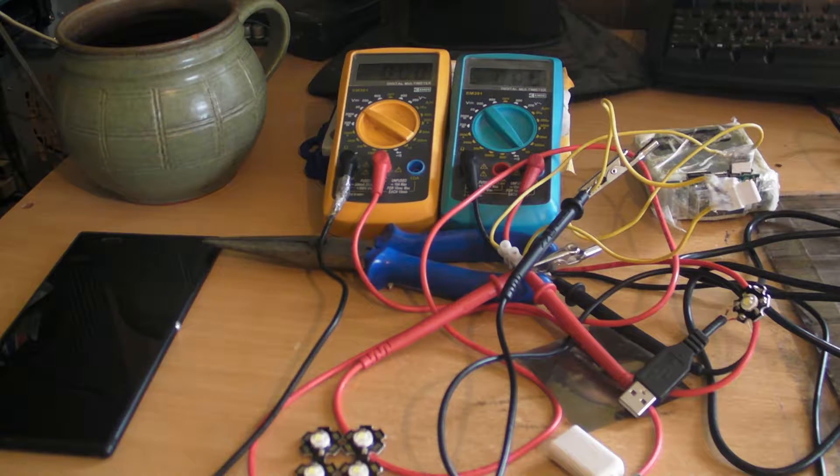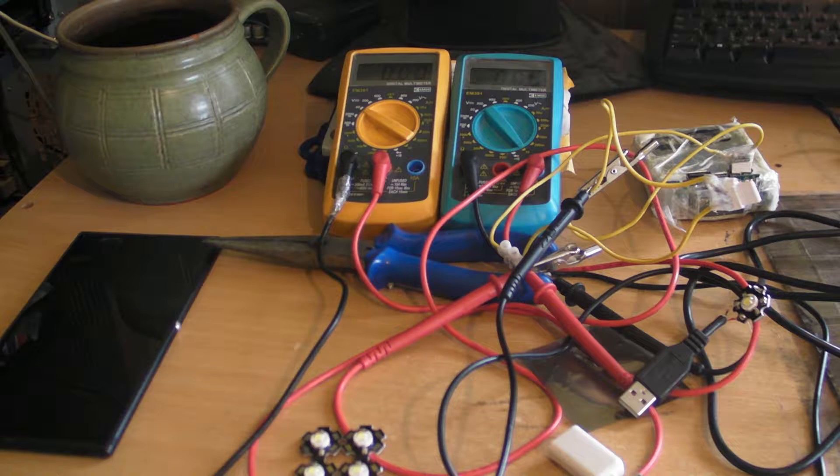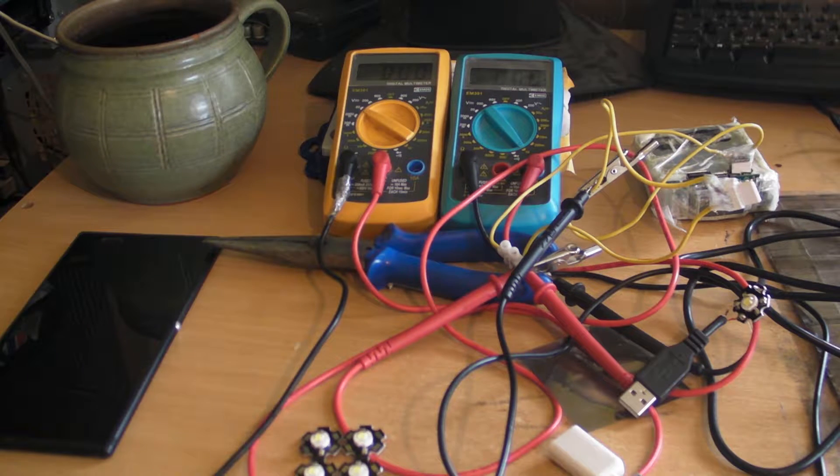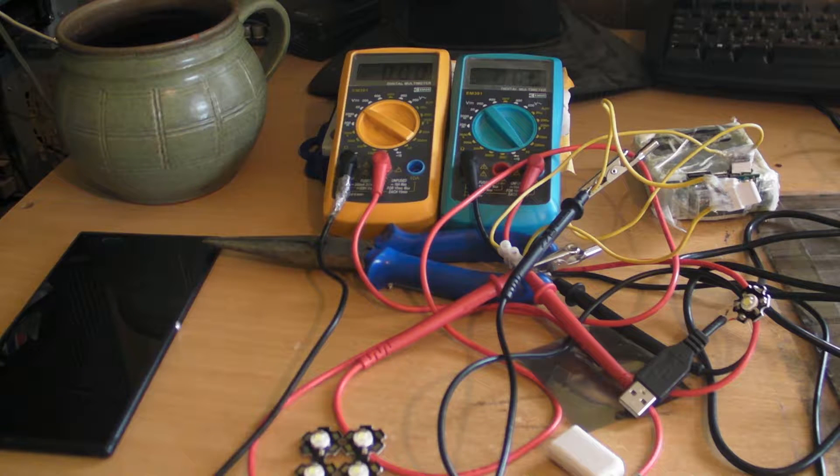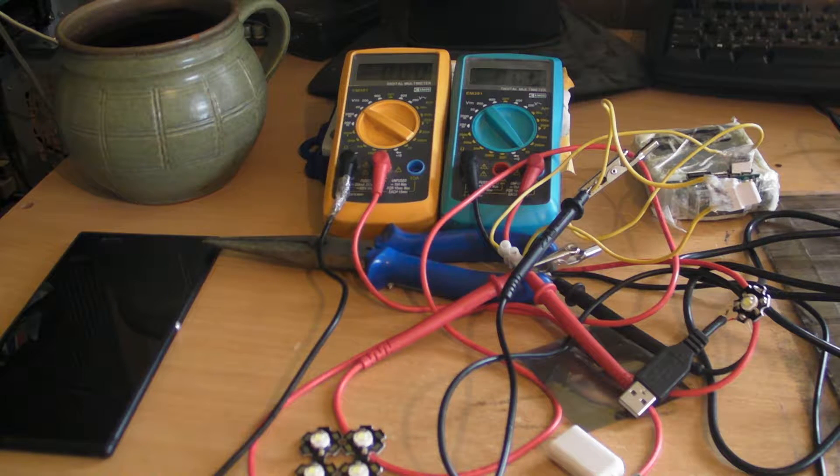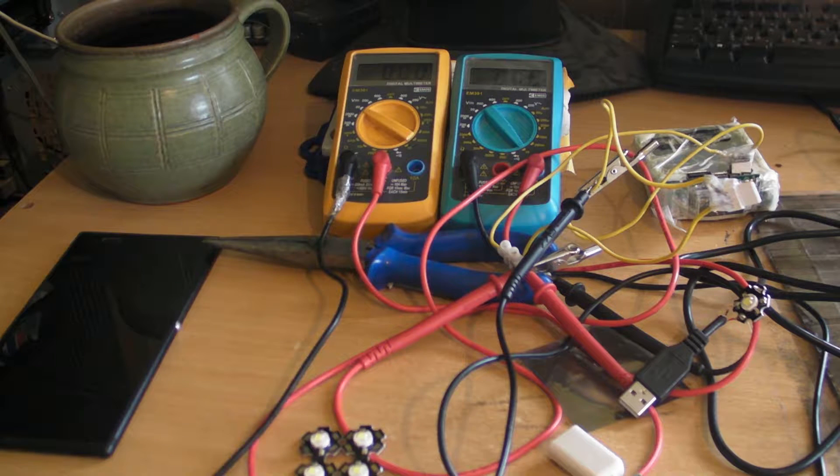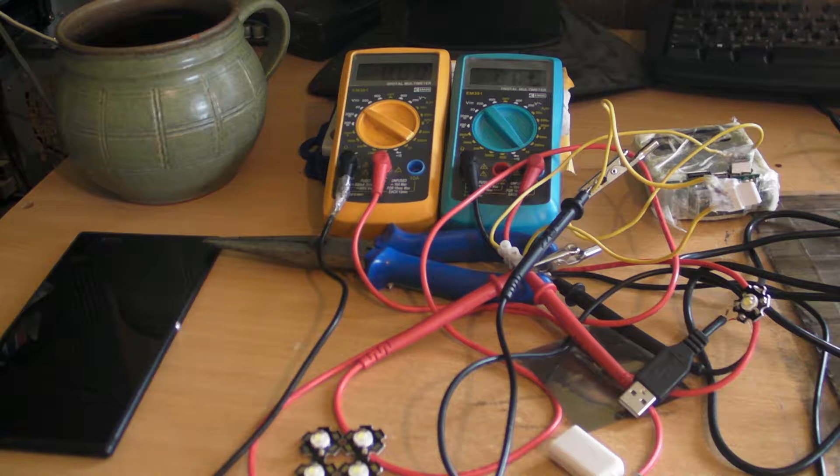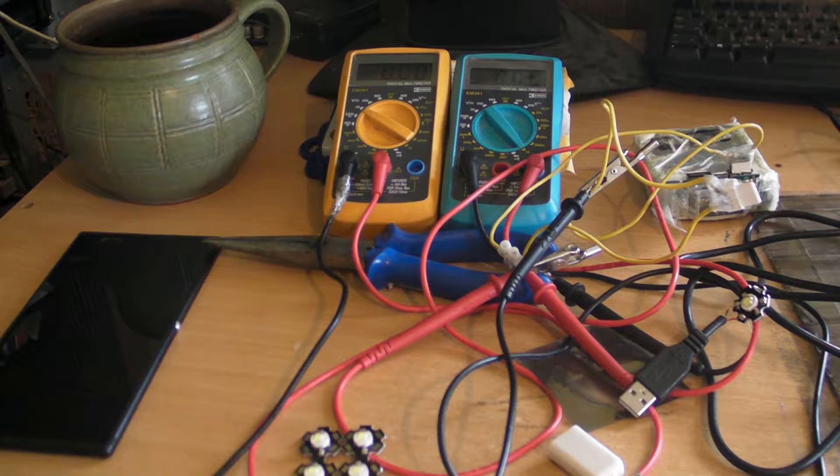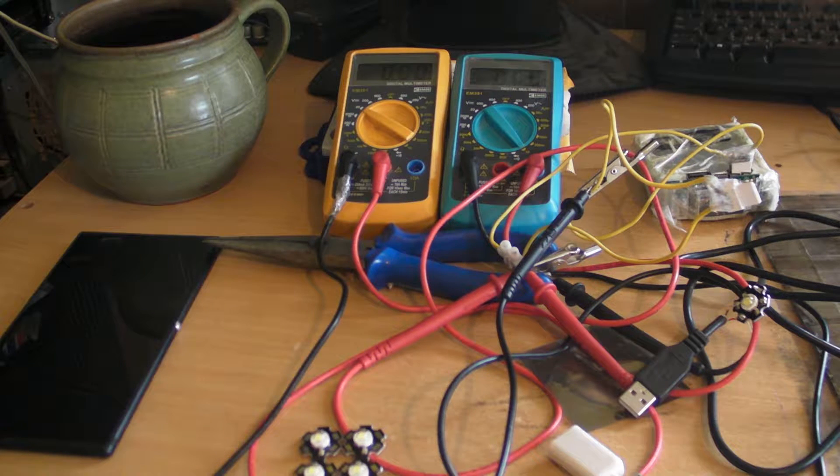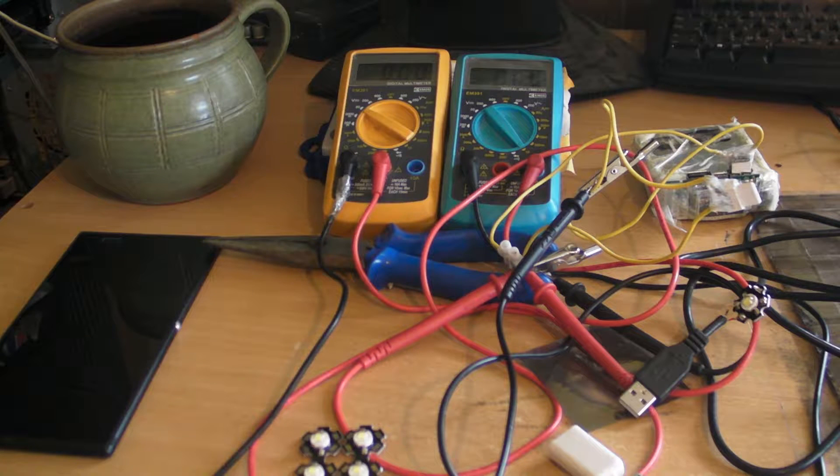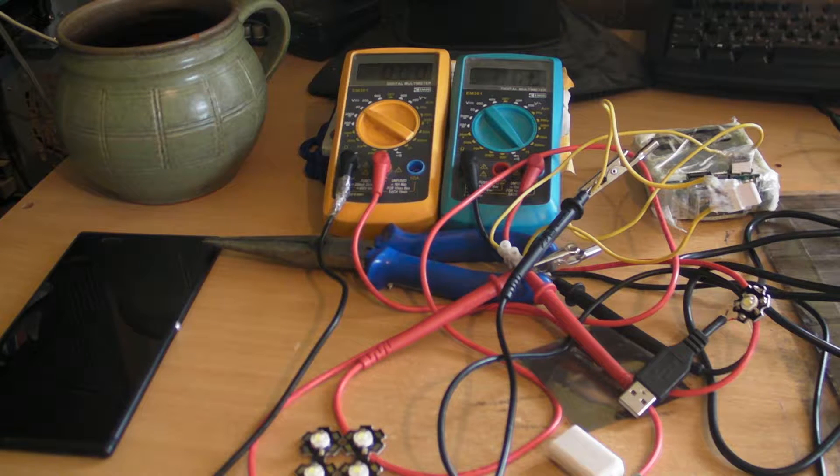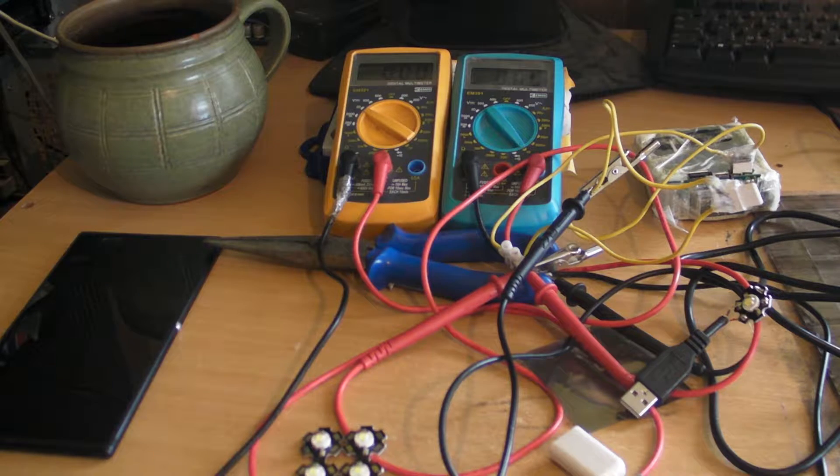So first I will connect them to 5 volts, which is too much for these LEDs. But it's the very commonly used voltage from obviously from USBs. So I'm just gonna try it. I do expect it will take more than 3 watts. And also it will heat up quite a lot, but it should be fine for a few seconds.